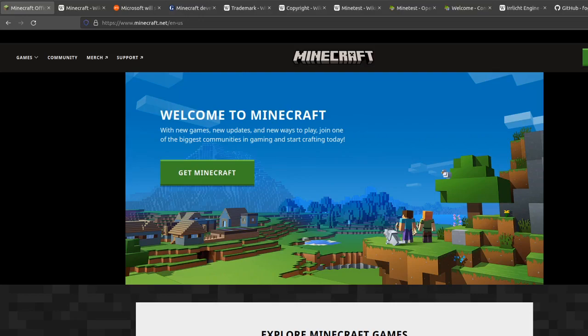Hello. In this video, we're going to be talking about Minecraft and the possibility of building an open source Minecraft.